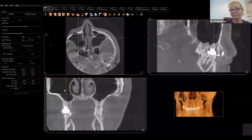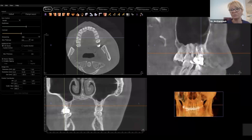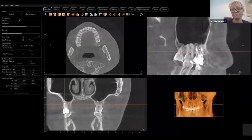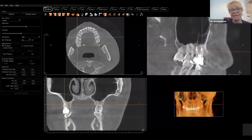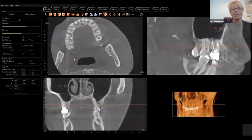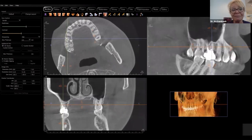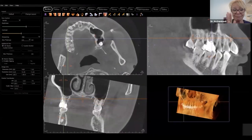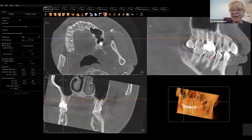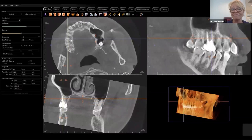Tooth number one is obviously a problem. Tooth number 32 is not there, so that wisdom tooth needs to be extracted. We have an unfilled MB2 canal and residual apical periodontitis at the apices of that endodontically treated tooth number three, and a large decay on the second premolar. Now I'm making my region of interest the mesial buccal root, reorienting the scan. It's very easy to do with Anatomage — I work with it every single day.